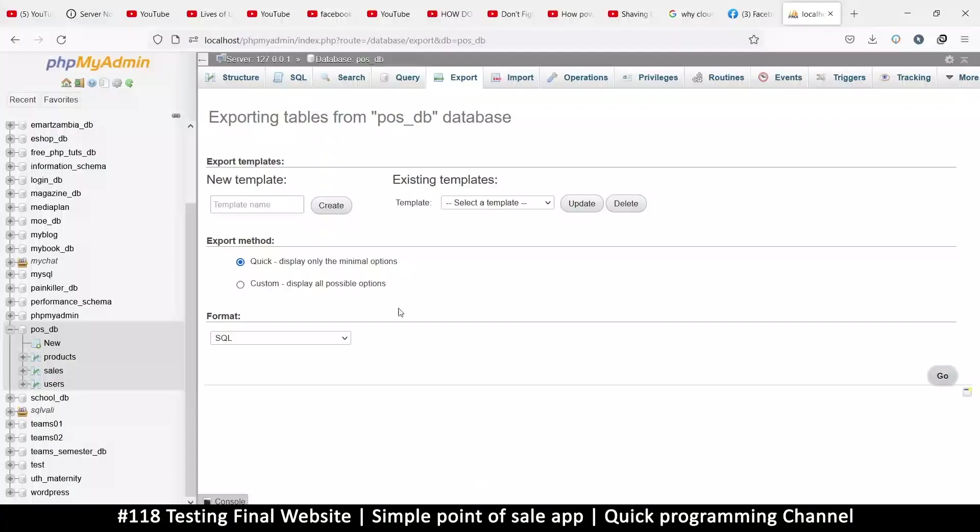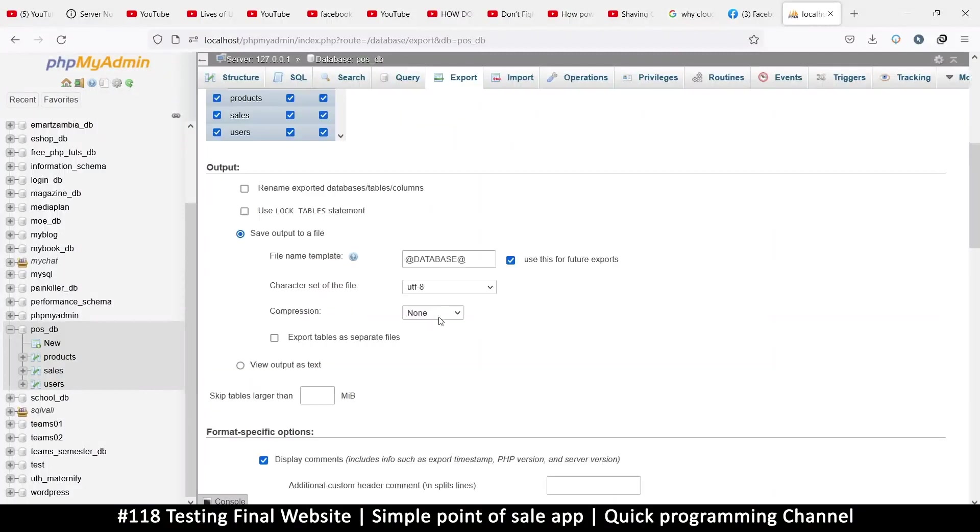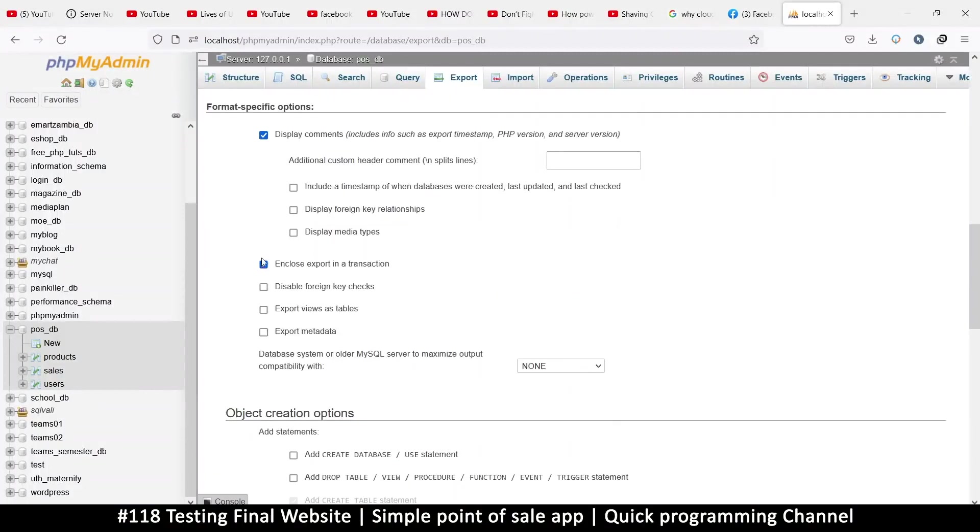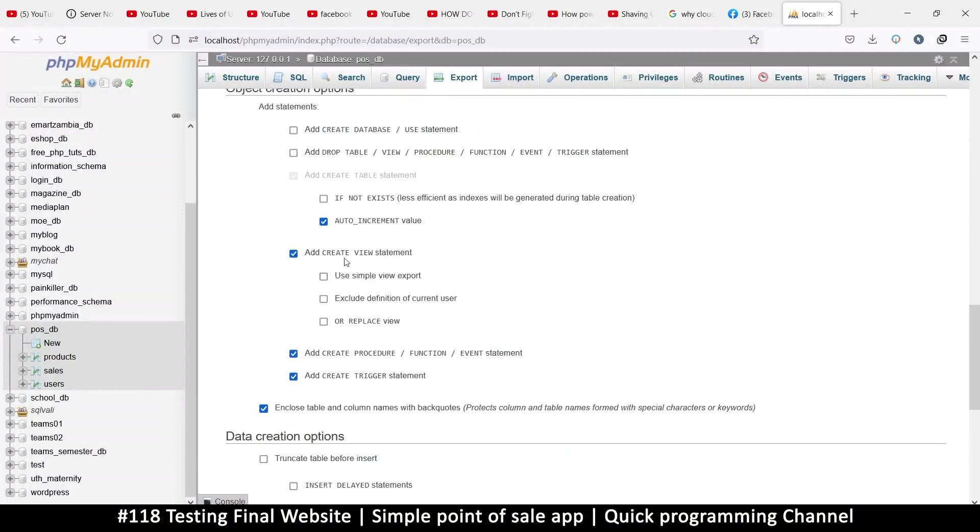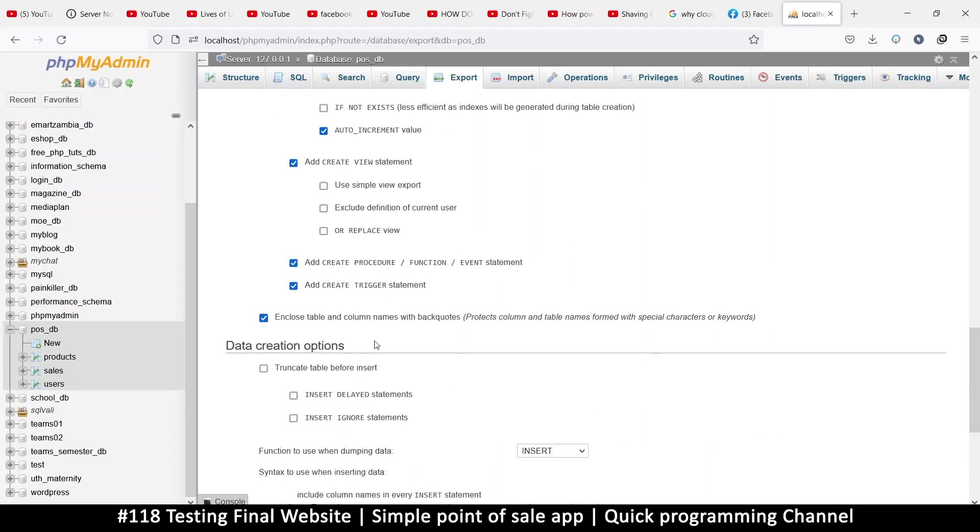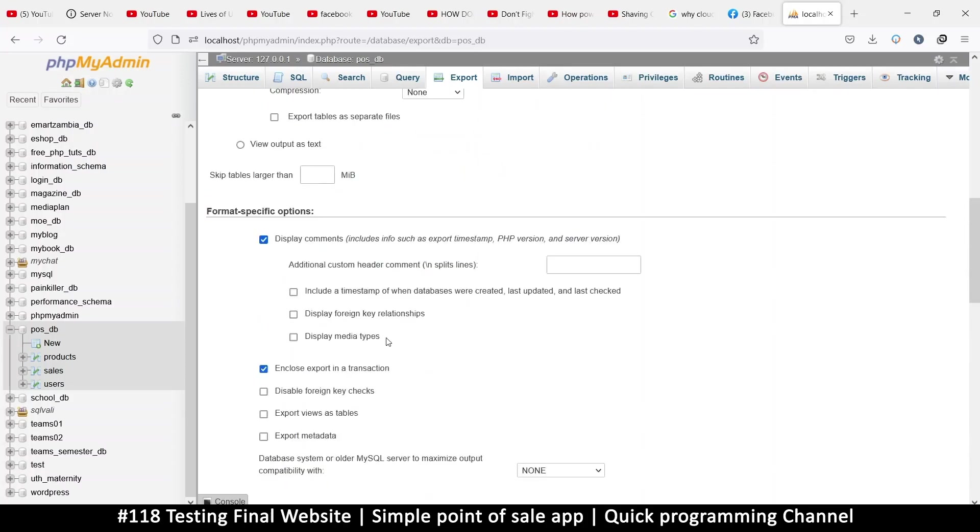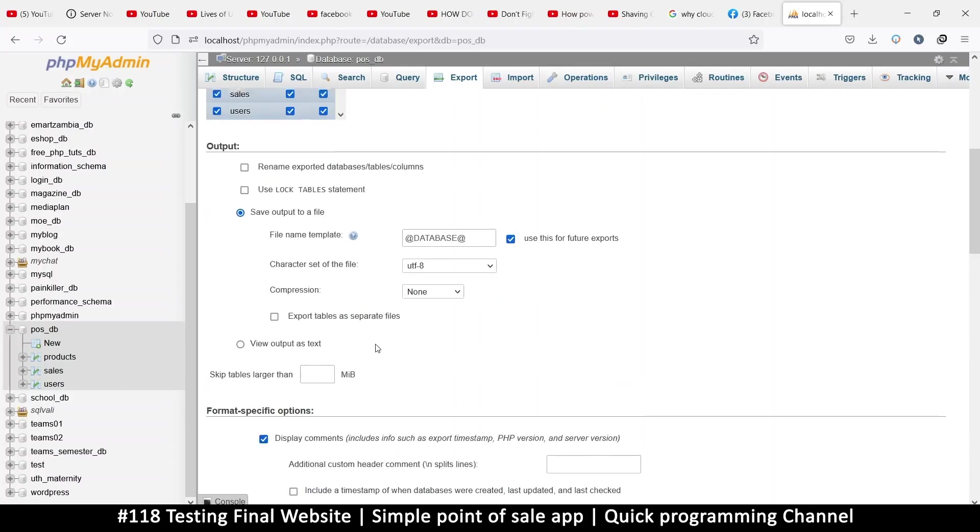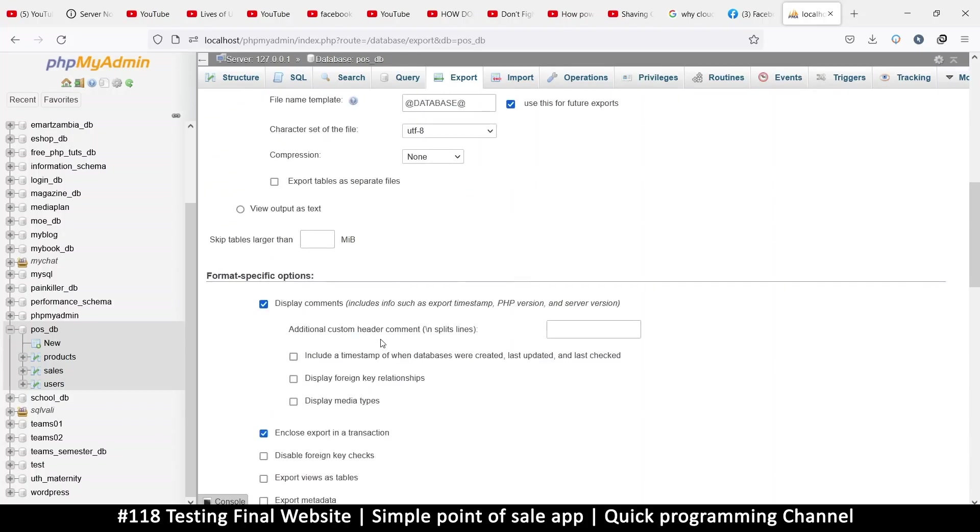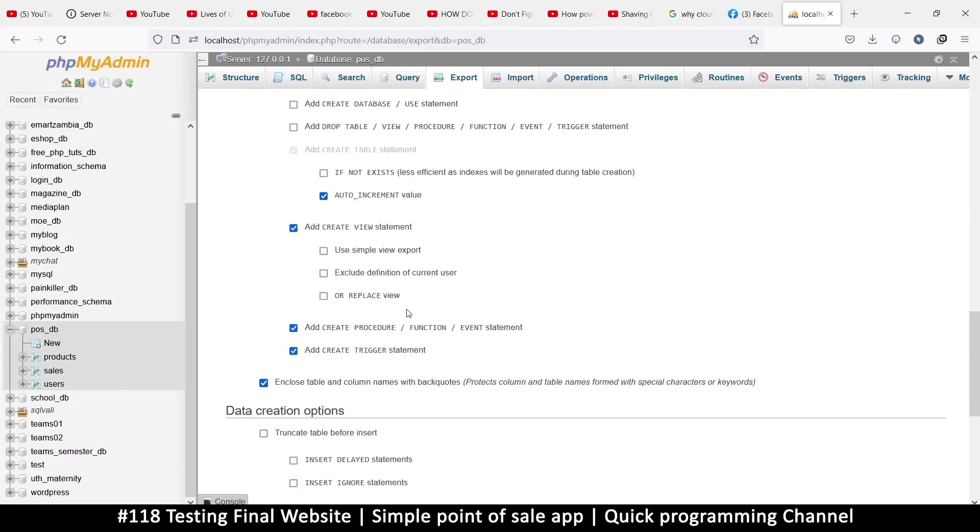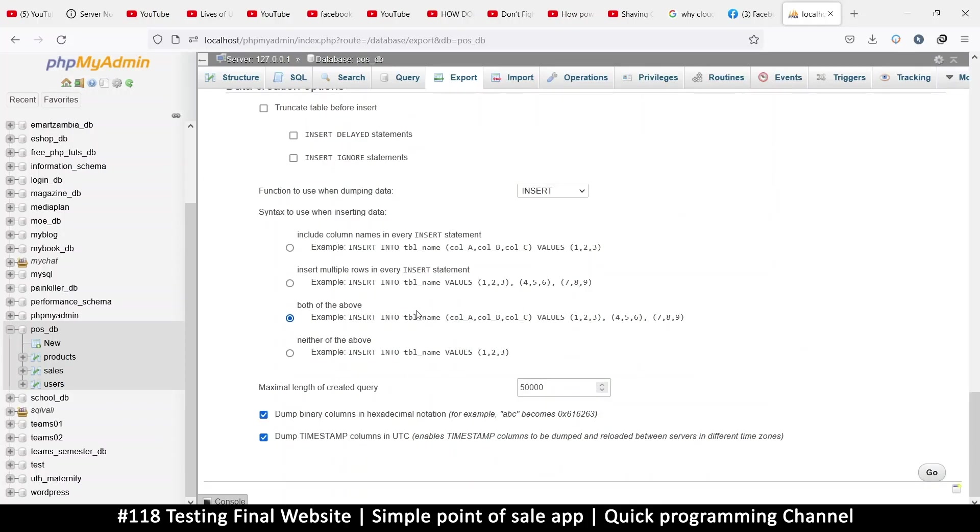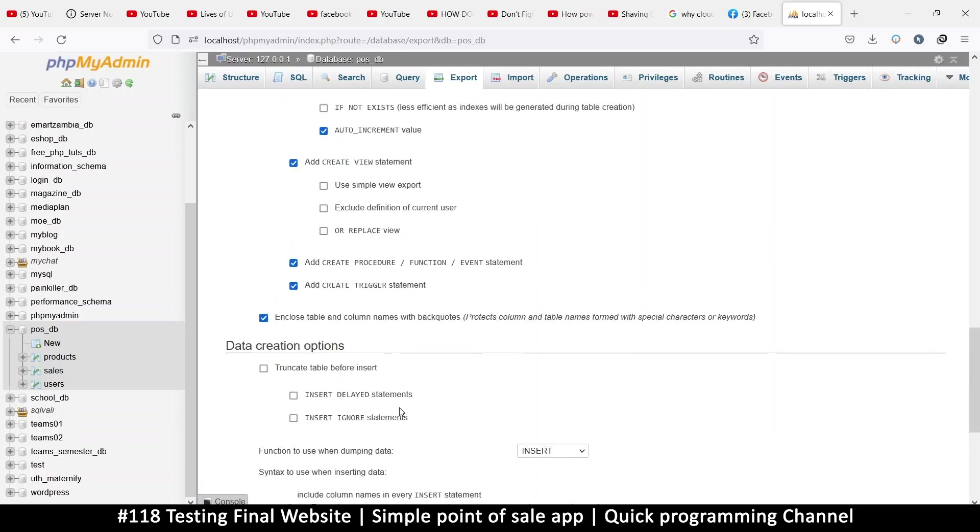Now also when exporting, you can choose custom here and then you can tell it to not get the data. Here it will ask you what you're exporting. There's that option where you choose whether you want to export structure or data. I think that option is only there when you're exporting one table, because I can't see it.